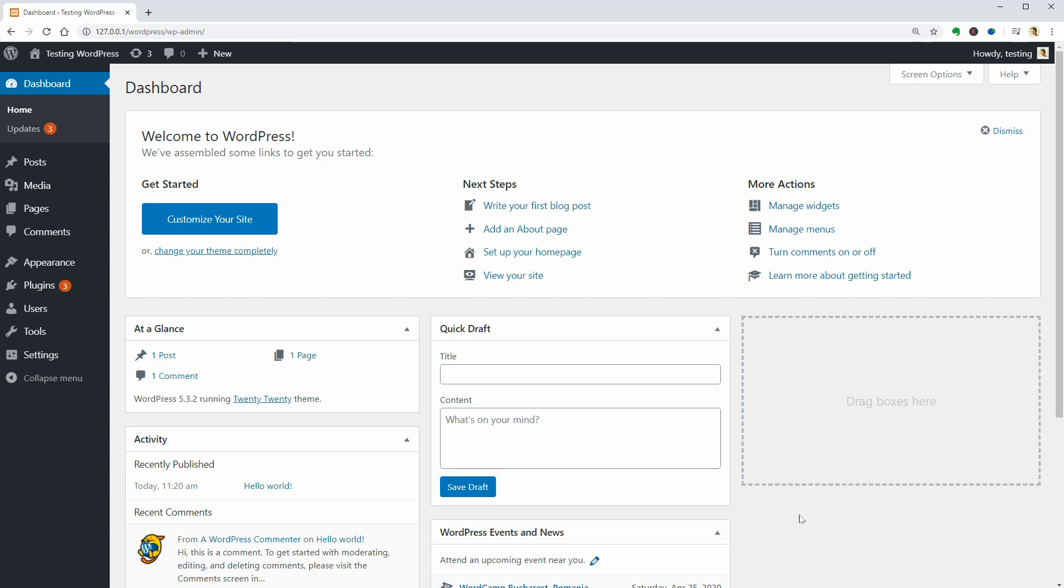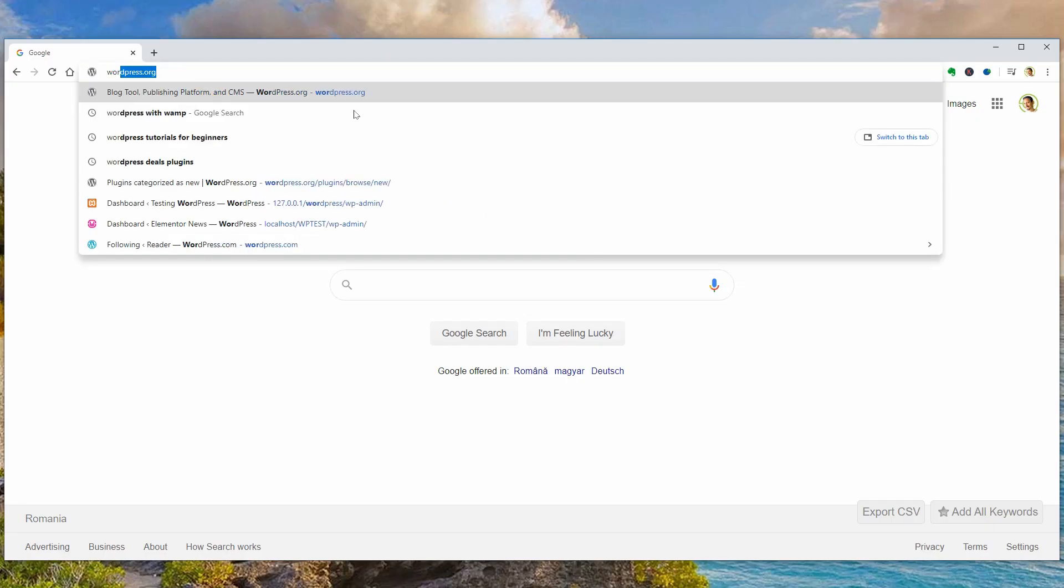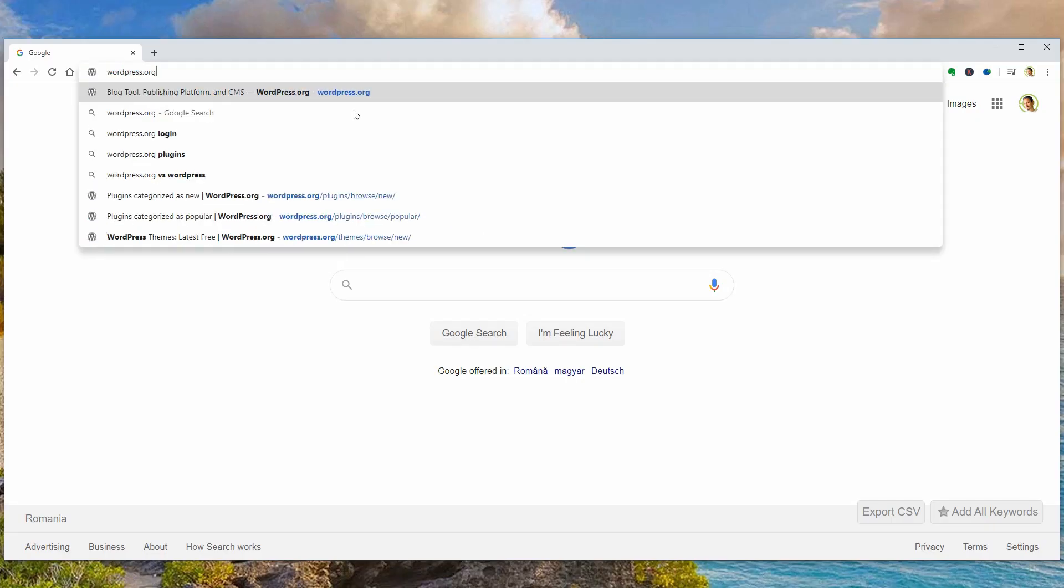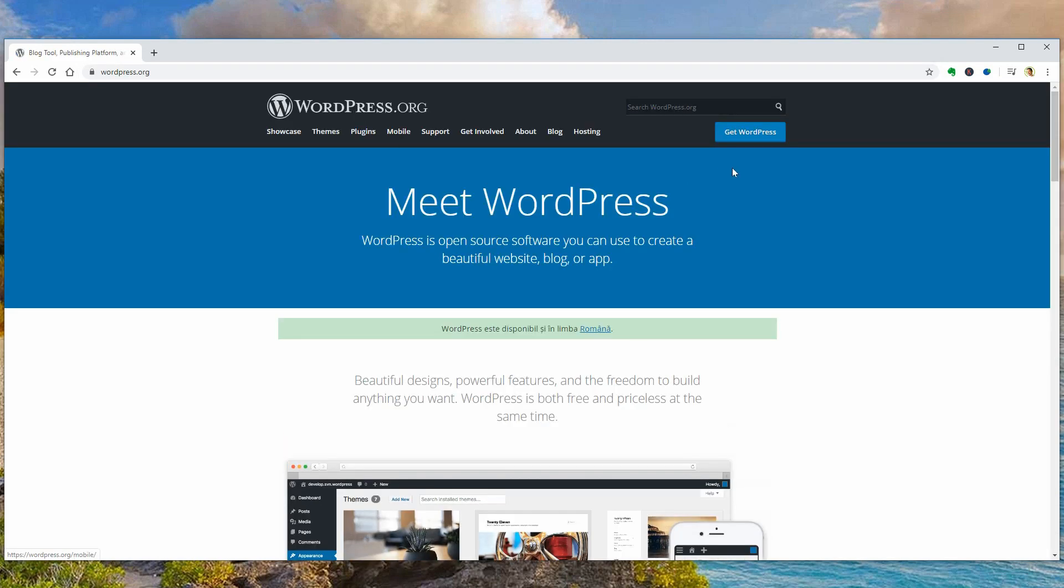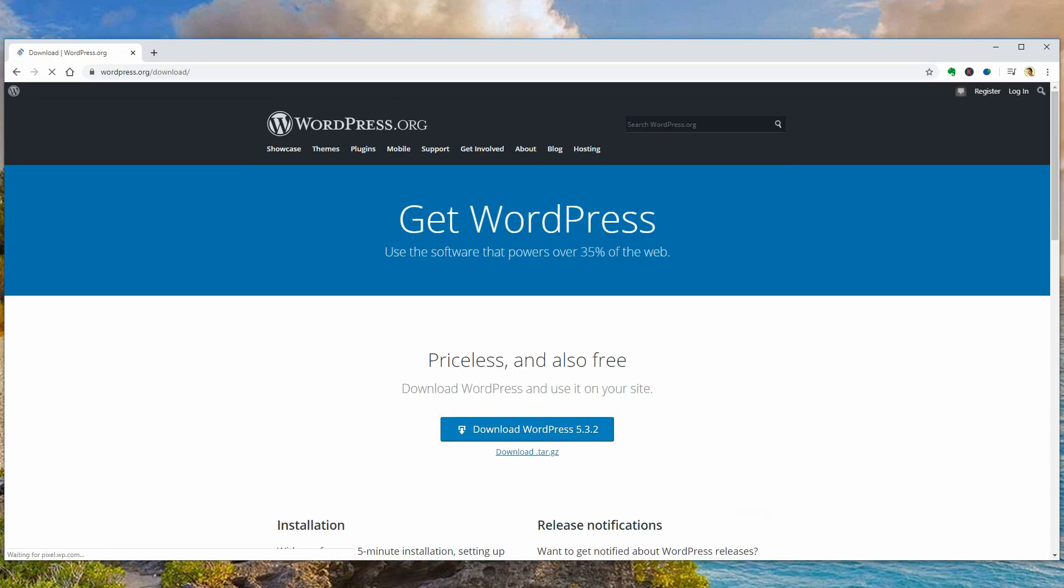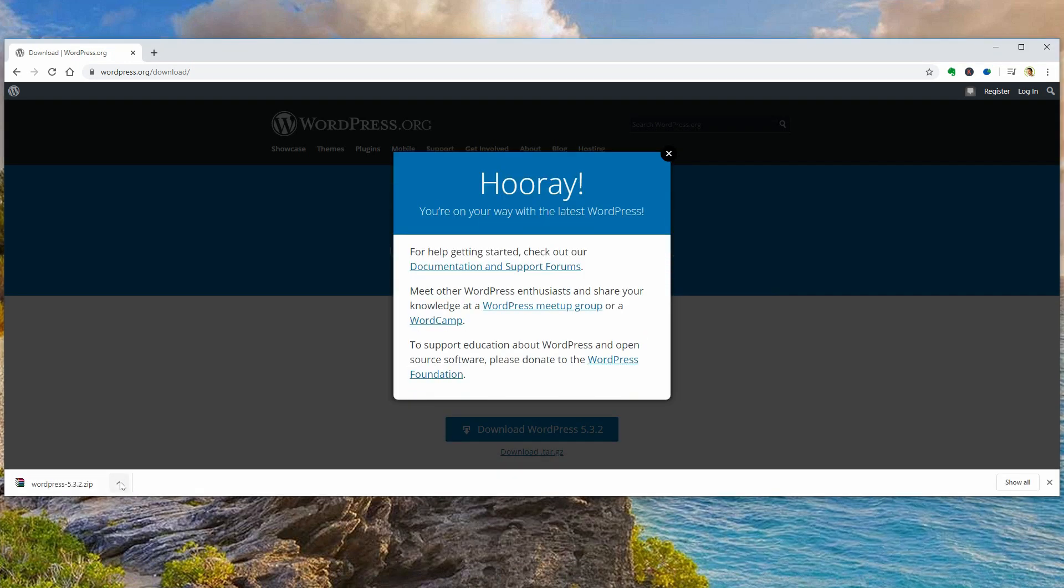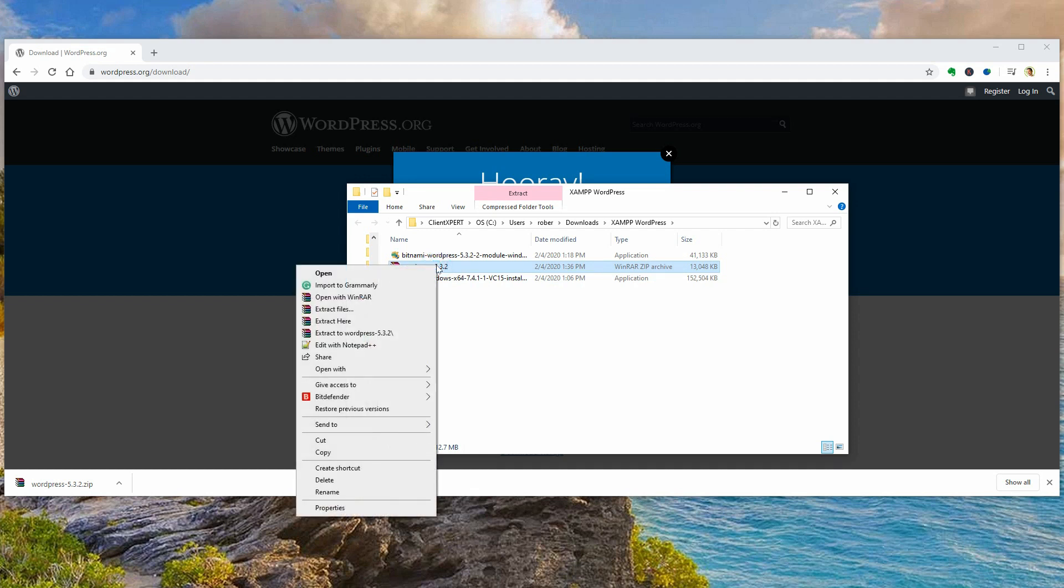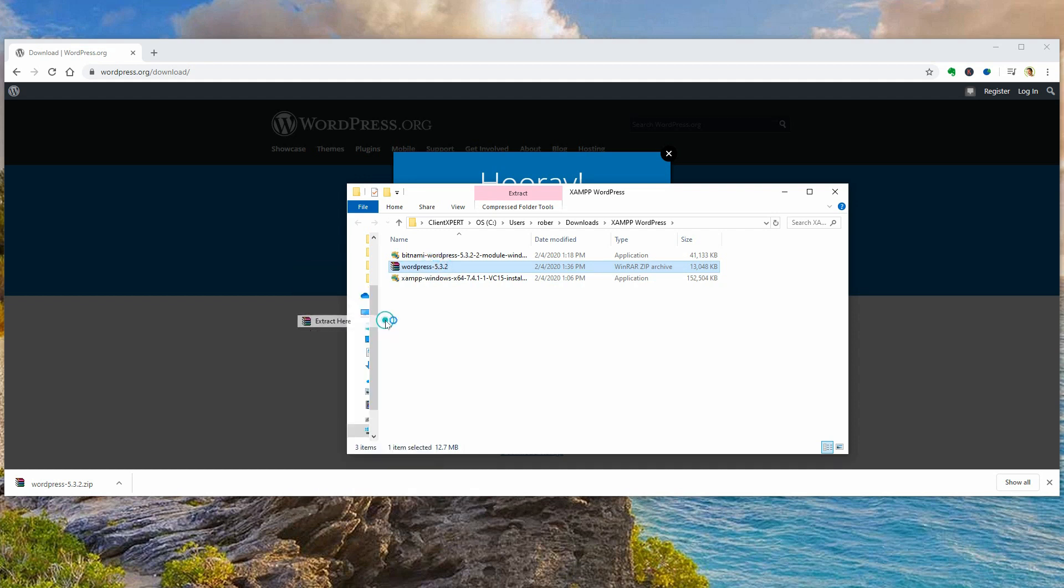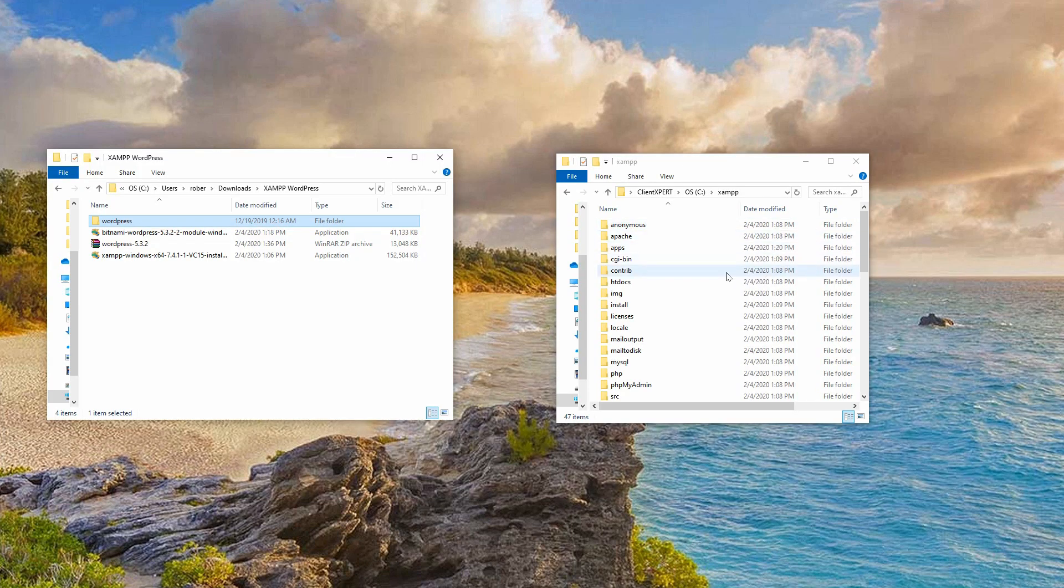Now let me show you how to install WordPress manually on XAMPP. To do that, you need to go to WordPress.org and download the latest version. Extract the zip files here.